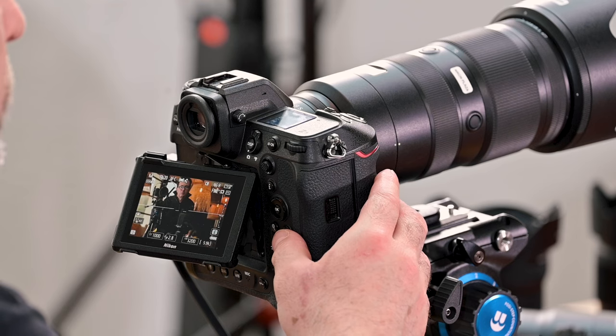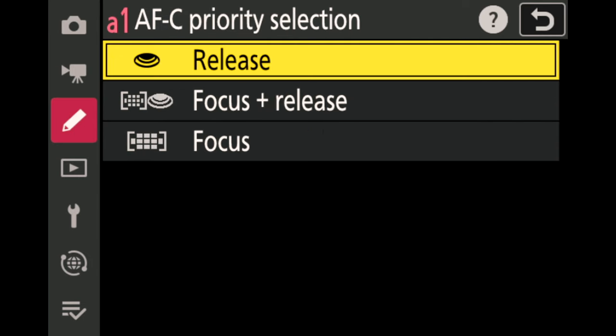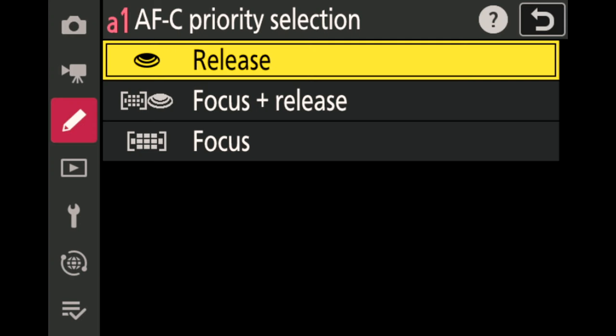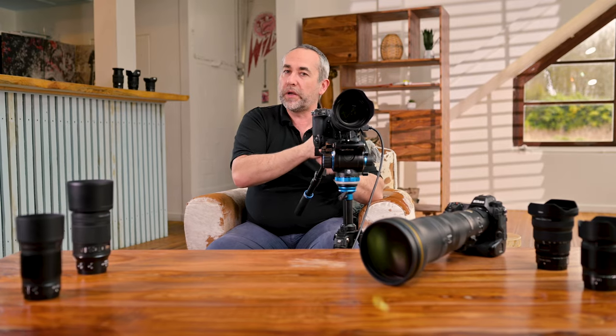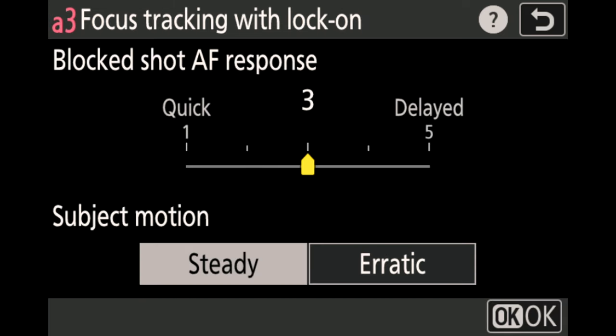The last section covers key custom settings for action shooting. A1 is the AF priority selection — for this generation of body, always keep it on release priority. The camera is so fast that you don't want to delay the first shot at all. Even if the first frame isn't perfectly in focus, the second one will be sharp. Always keep A1 on release.